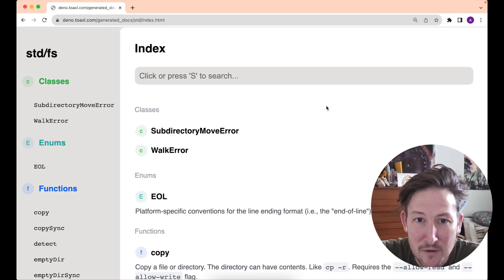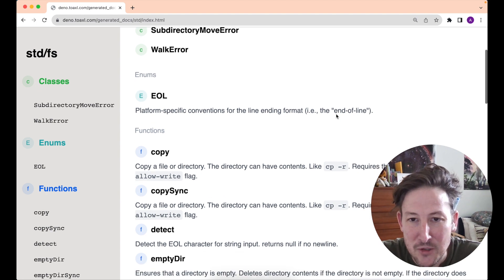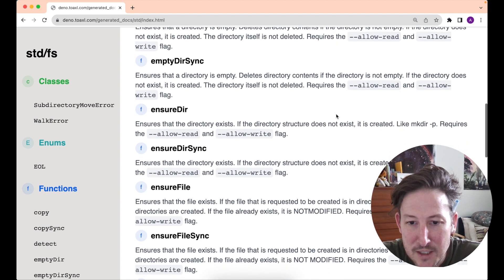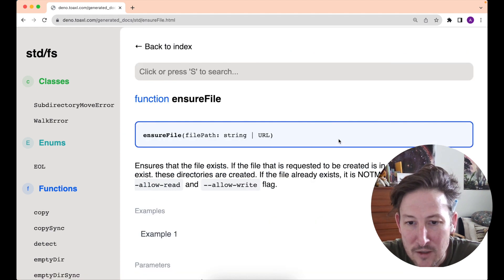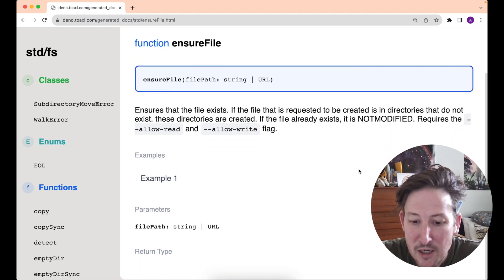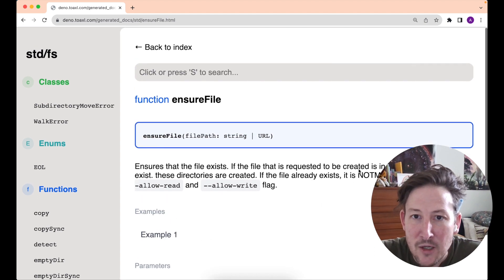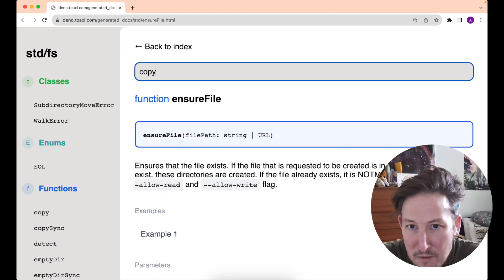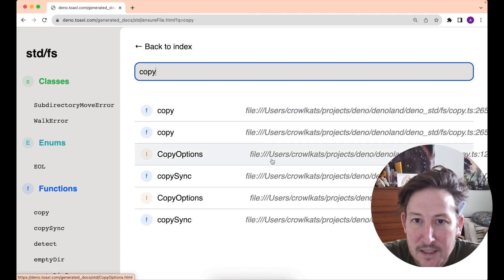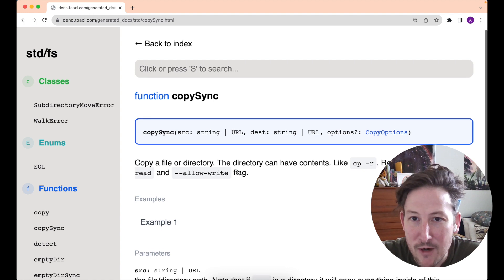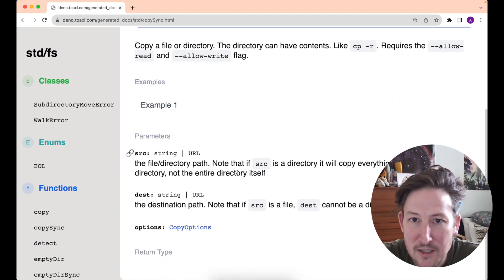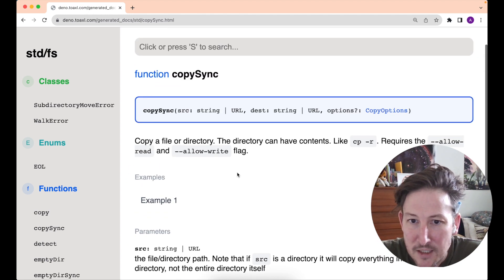Here's an example of the STDFS module showing the output, and if you click any of the functions like ensure file, you will get to the documentation for that. It all comes from JS doc, and if you go into the search and type 'copy', for example, you'll see all of the various documentation. This search happens completely client-side and doesn't require an internet connection — the index is actually there in the client-side JavaScript, very much inspired by Rustdoc.